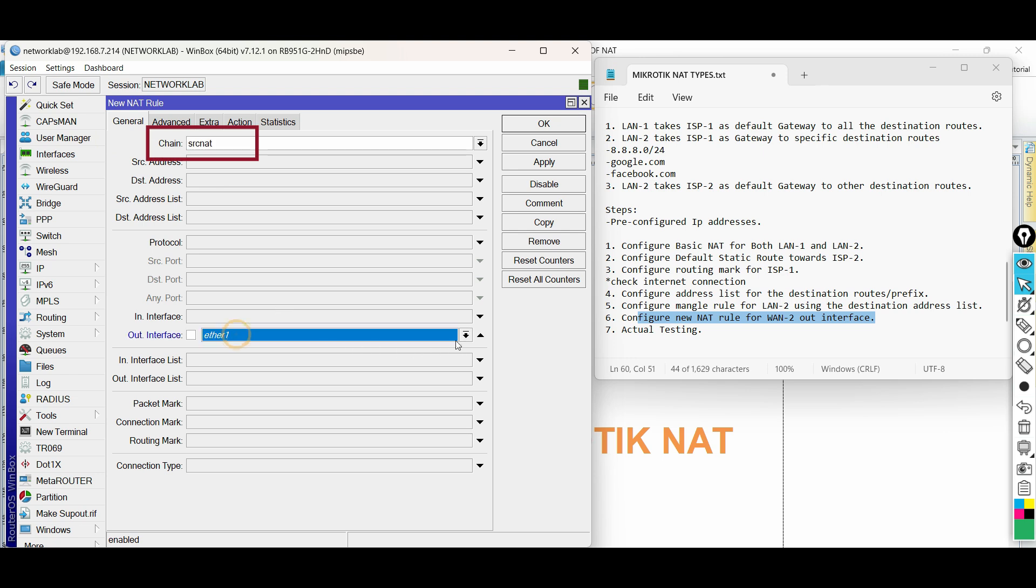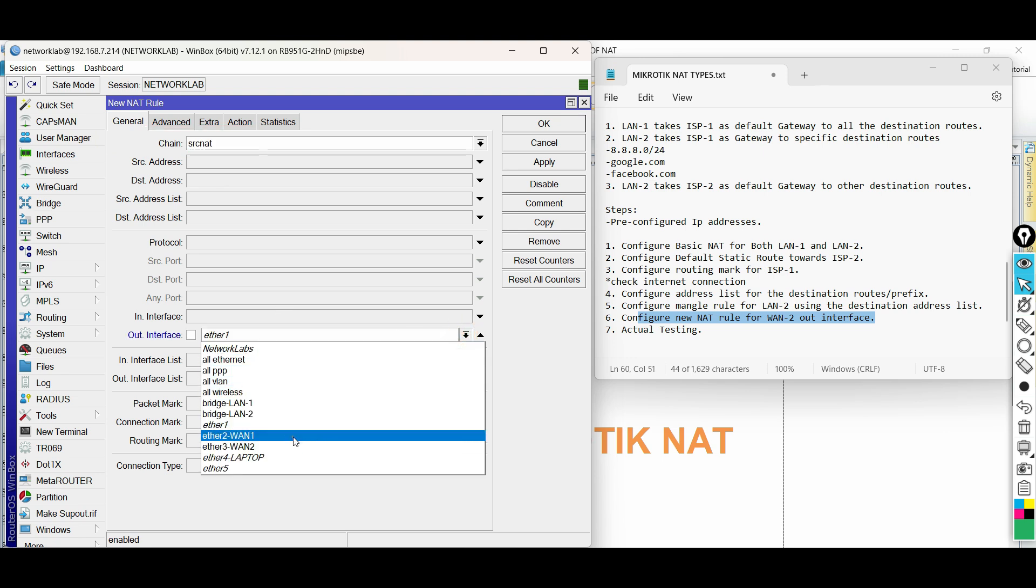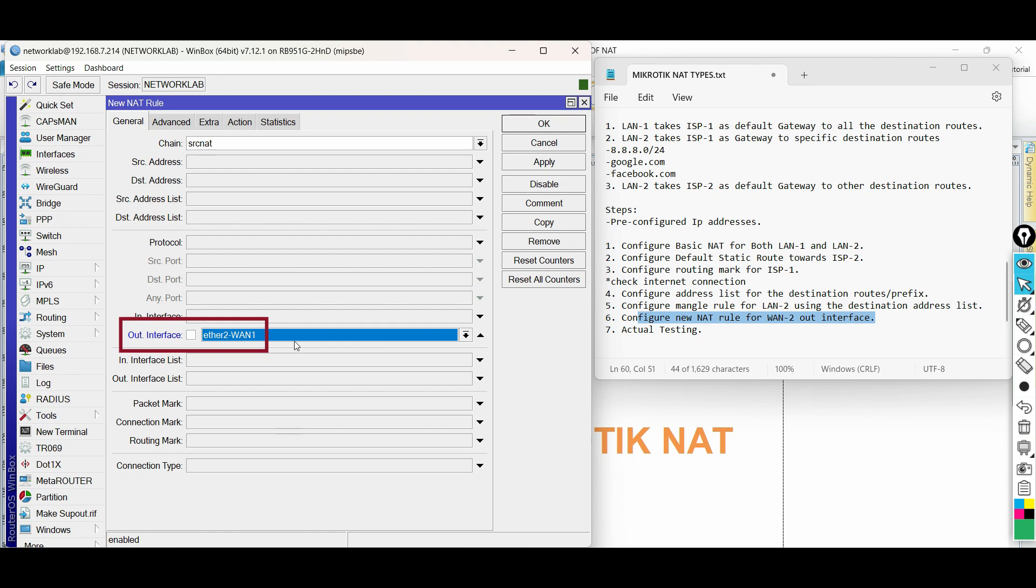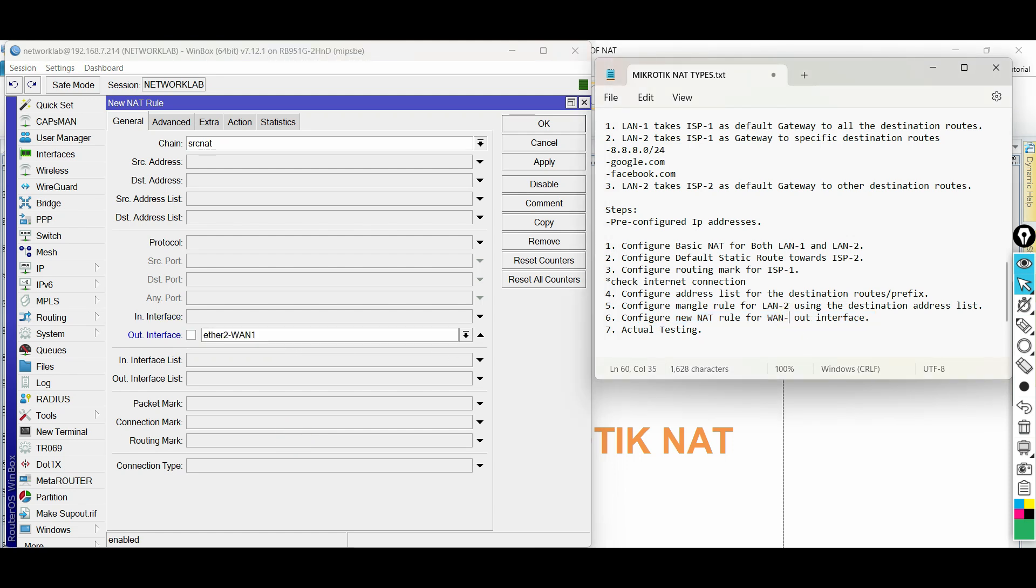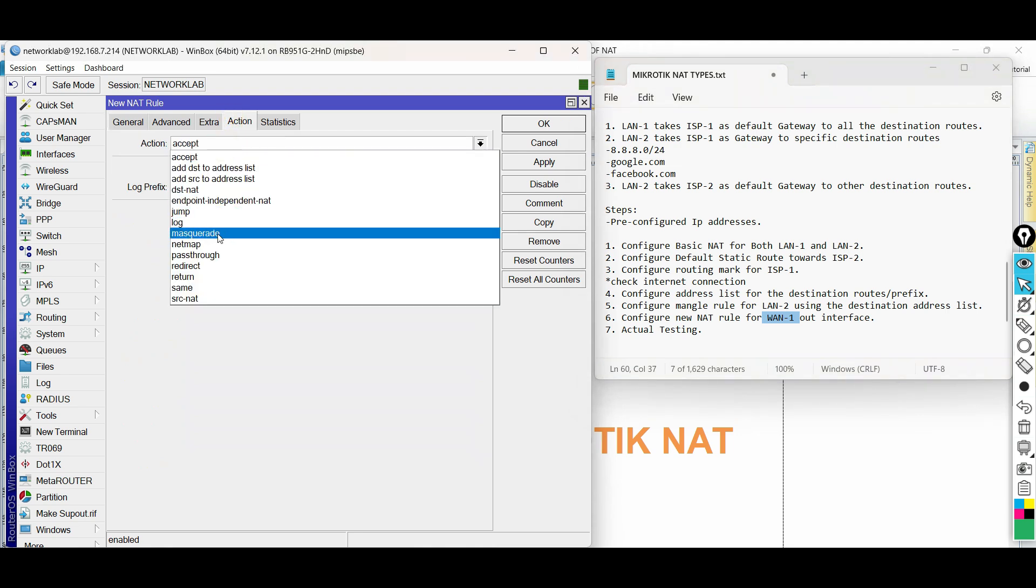Choose the chain as source NAT. Then the out interface is WAN1. Then choose the action as masquerade.